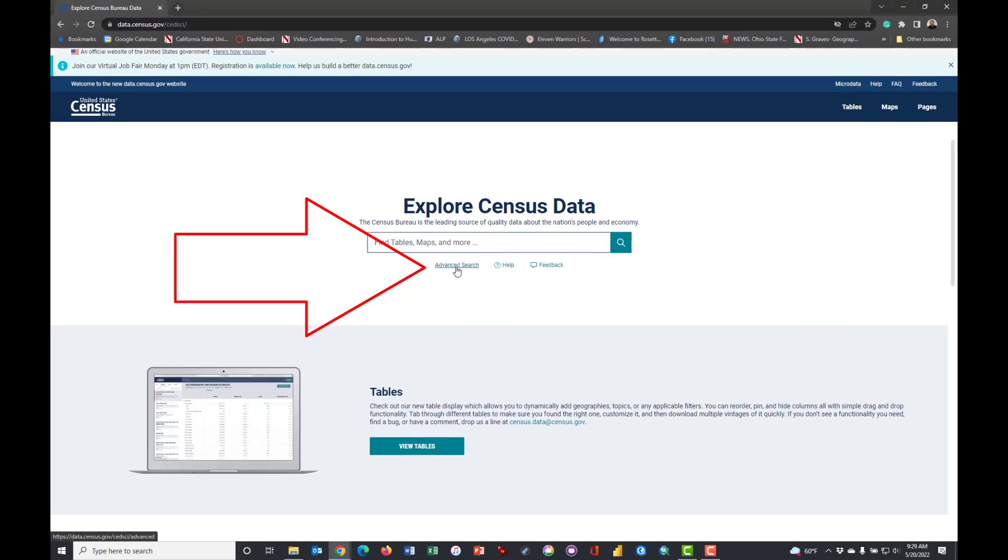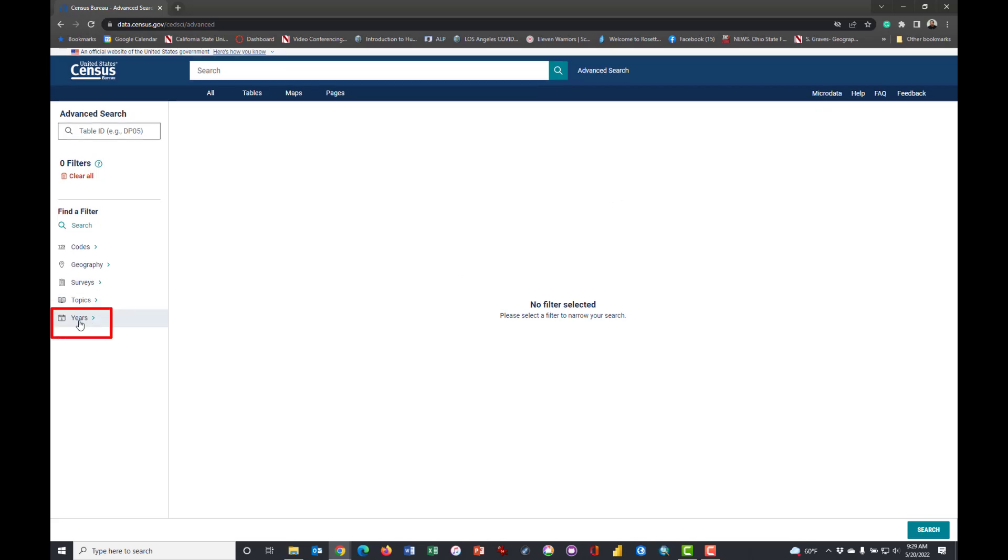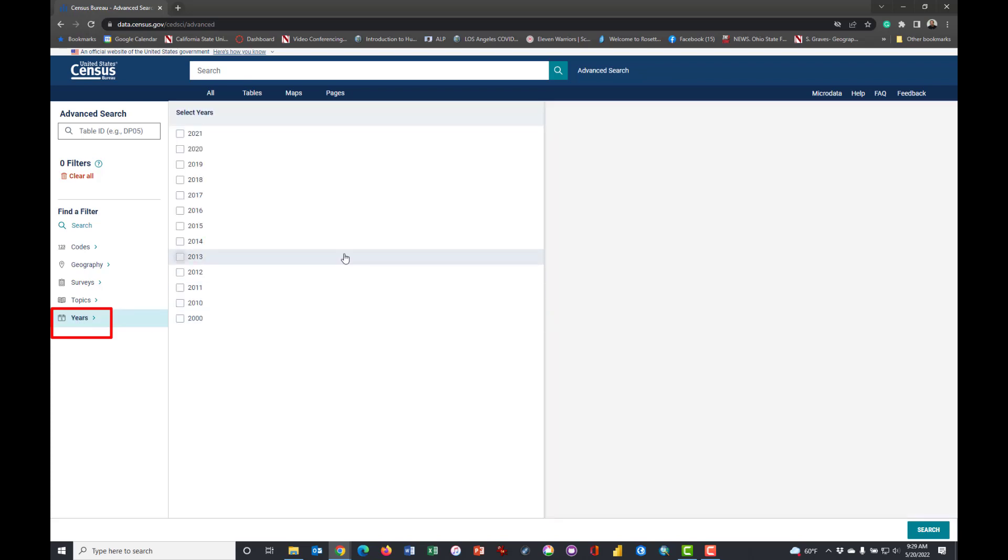Click on Advanced Search and it will bring you to this page, and this looks a little different than before. So what we want to do is get the newest and latest census data from 2020.